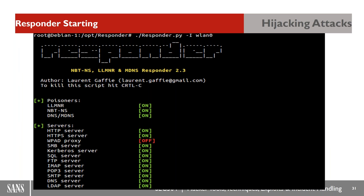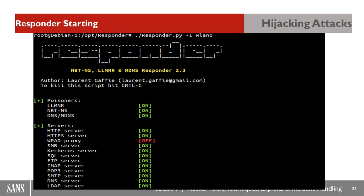When Responder runs, it shows poisoners for LLMNR, MBTNS, DNS, and MDNS, and starts HTTP, HTTPS, SMB, Kerberos, SQL, FTP, IMAP, SMTP, and LDAP servers. The entire process - install Responder, run it, and capture hashes from a Windows system - took under five minutes. The tool also serves malicious .exe files to victims.